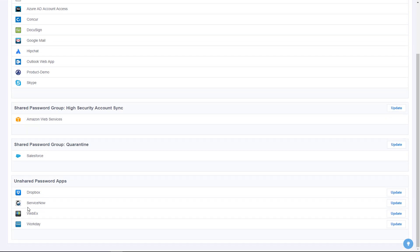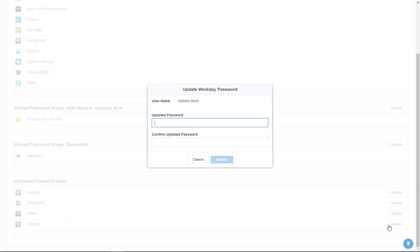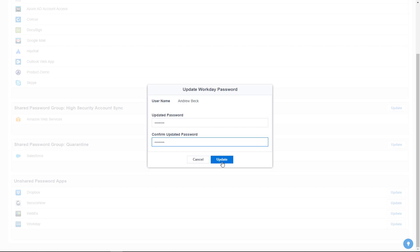At the same time, organizations can implement a customizable password dictionary which will prohibit users from using specific words like password or word combinations like the company's name and their badge number when creating new passwords.